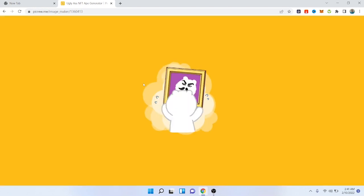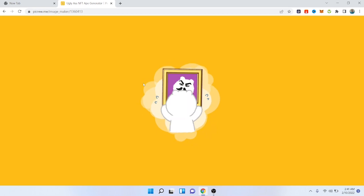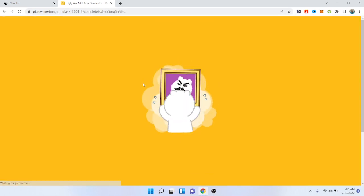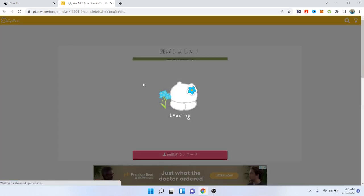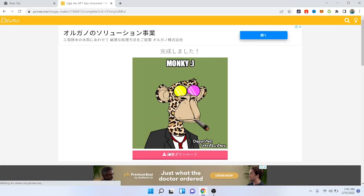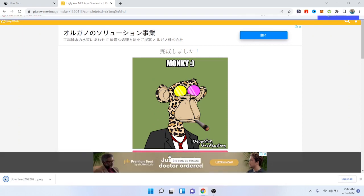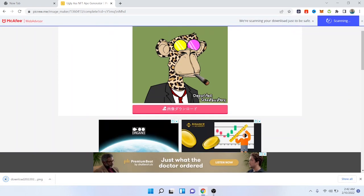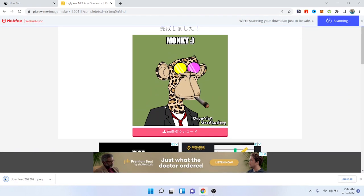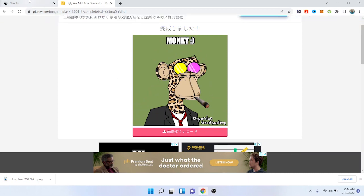And simply click on download. So it is now downloading. By following these steps you can easily create NFT like Bored Ape Club.